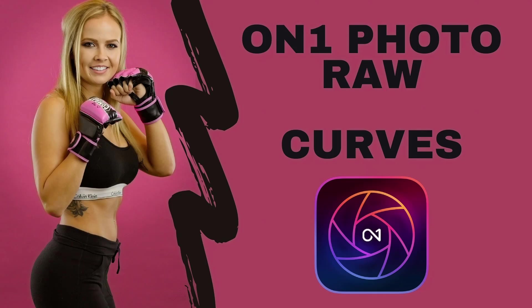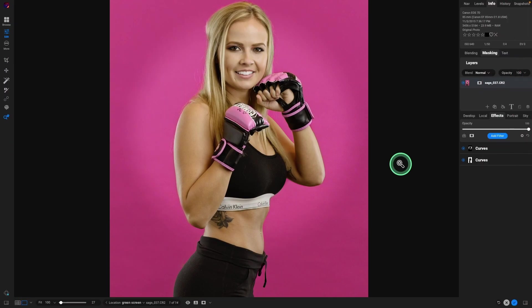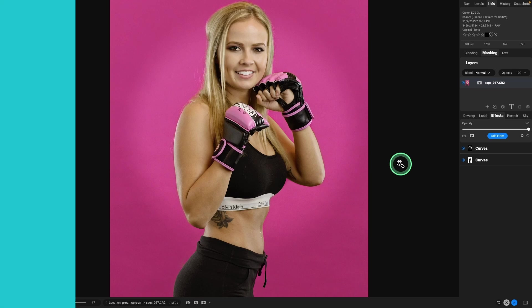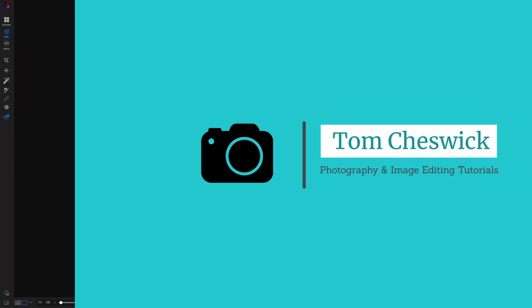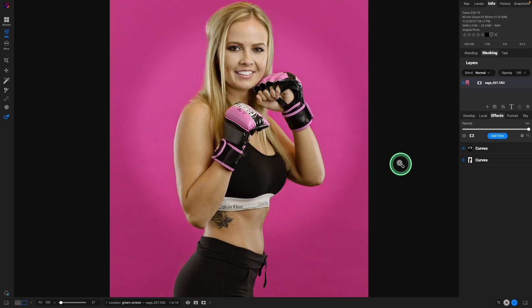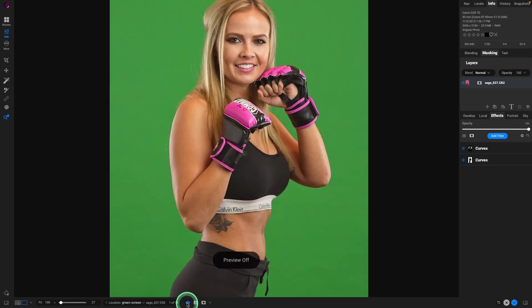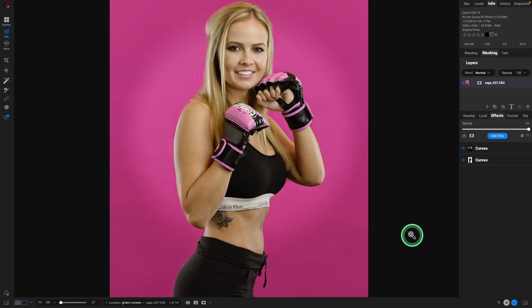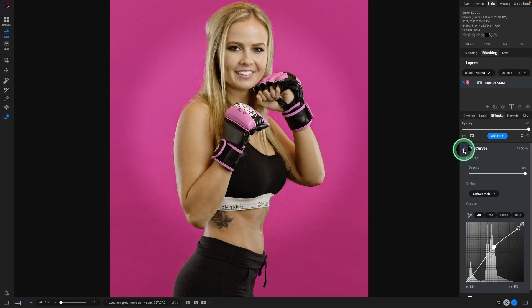Hey, today we're going to look at curves, one of the best filters in effects. There's so much you can do with curves. We'll go over some of the basics and then I'm going to show you how you can really utilize it by just simply adding two curves and getting results from here to here. You can use curves to even change colors or add background lights to your studio setup.